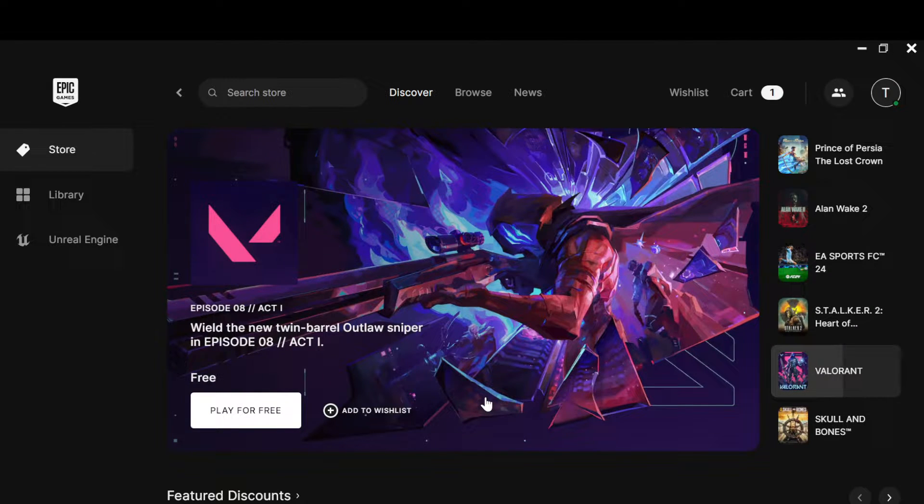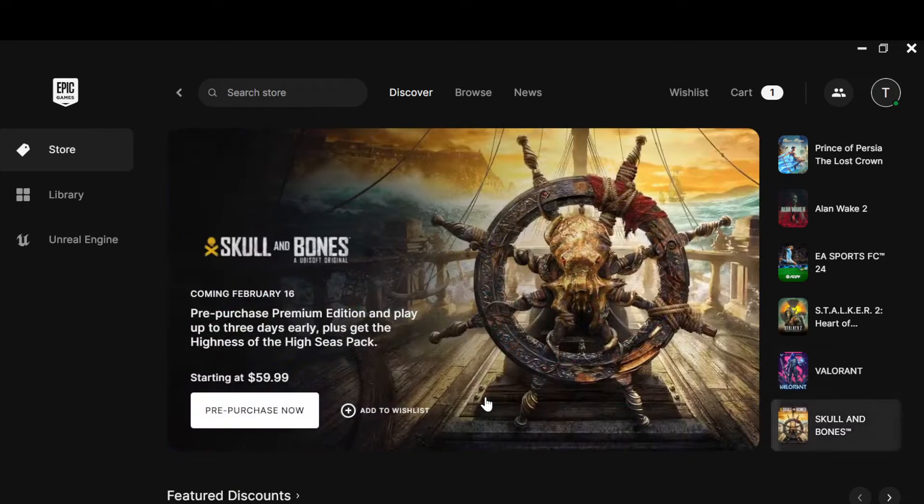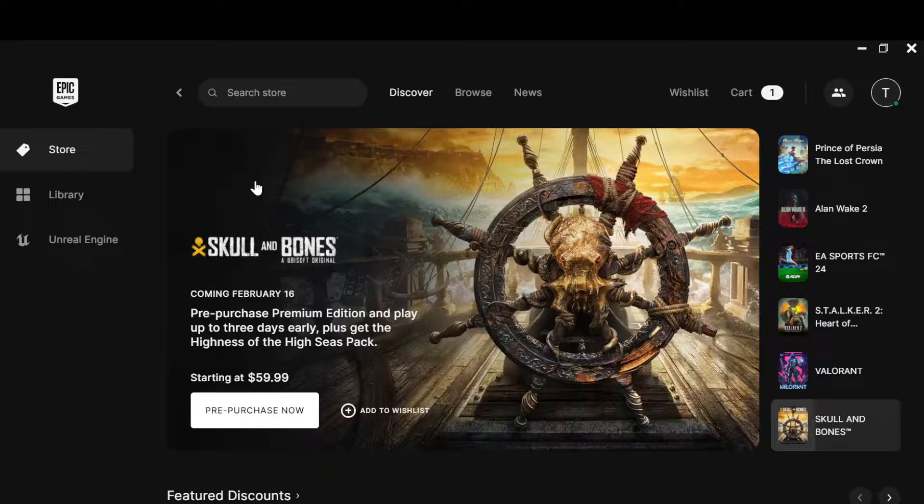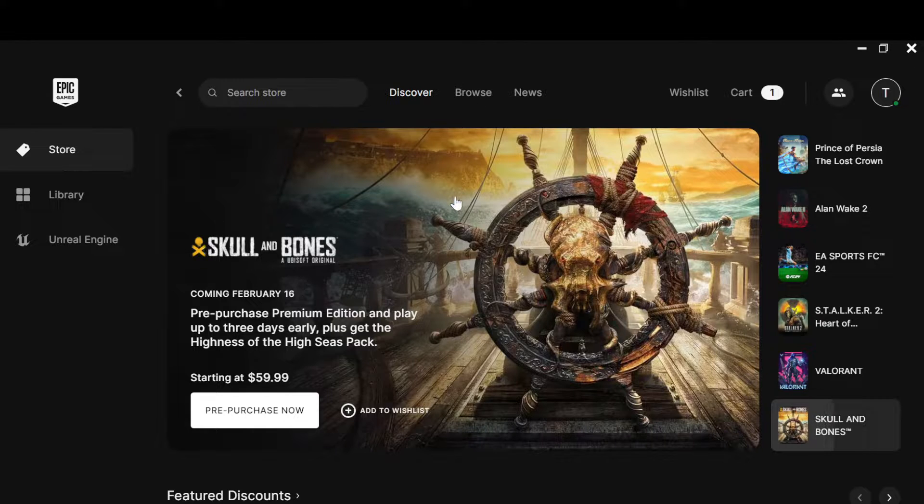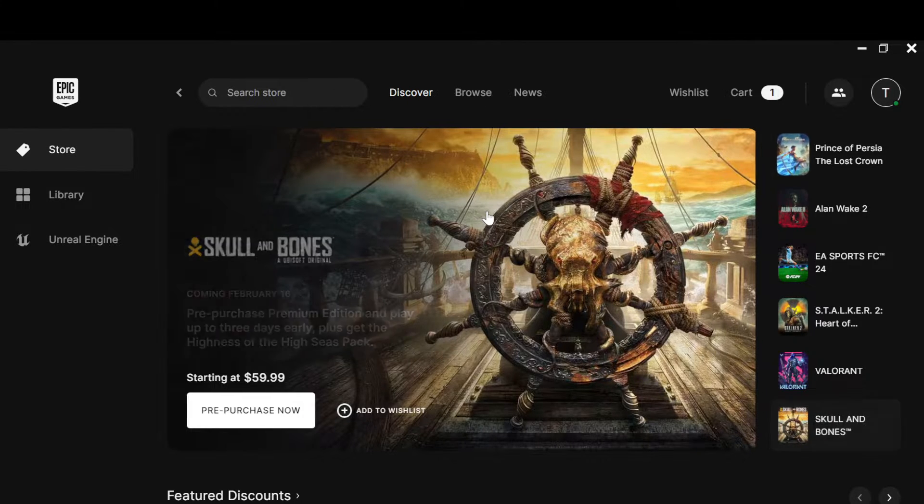The first step is to open your Epic Games account and log in using either the launcher or web browser. I'd advise using the launcher. Once you're on the launcher's page...